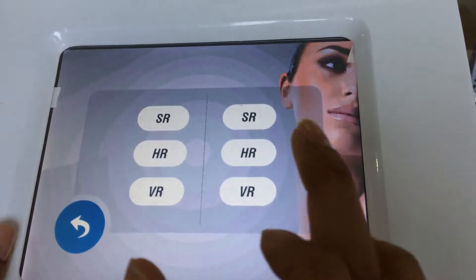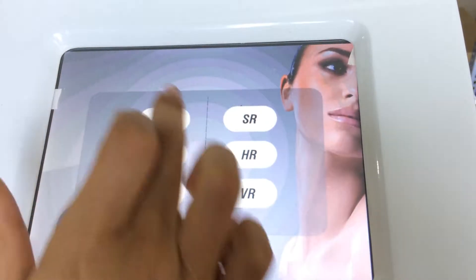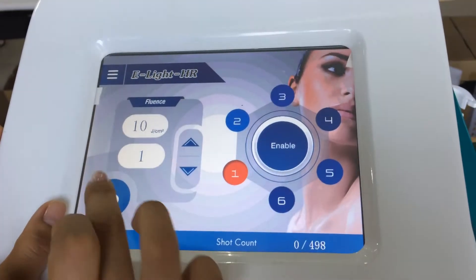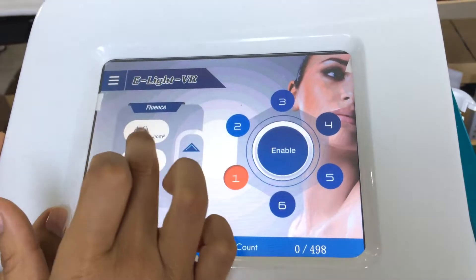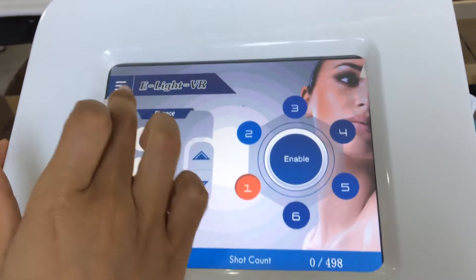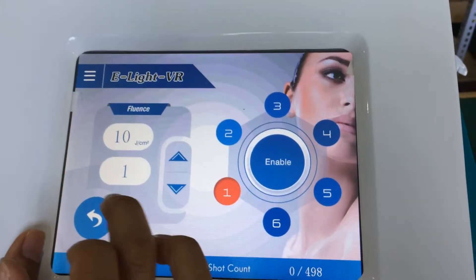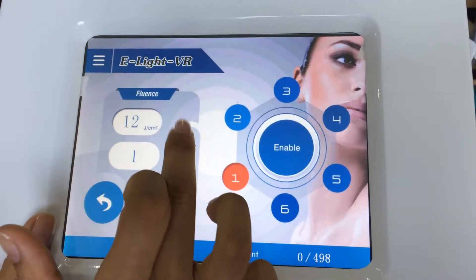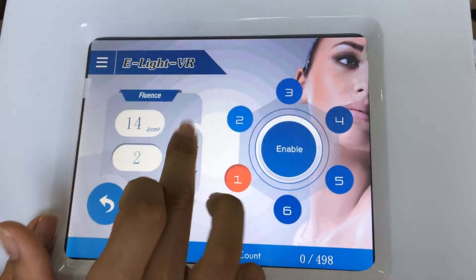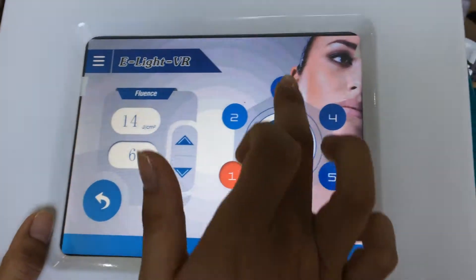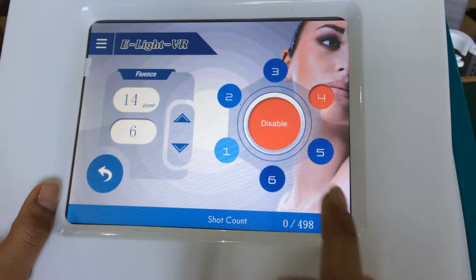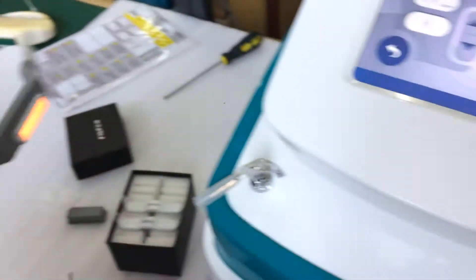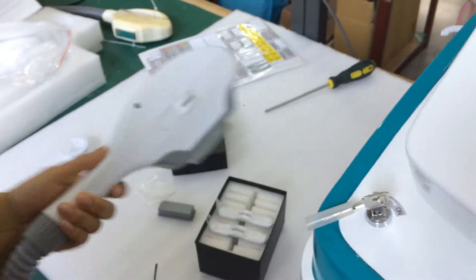ELAT also uses the left handle — the filter handle — for hair removal and vascular removal. Because ELAT is APL and RF, so this is energy adjustable. This is the RF energy adjustable. Choose the skin type and enable. The light also turns on. Press the handle and it's okay.